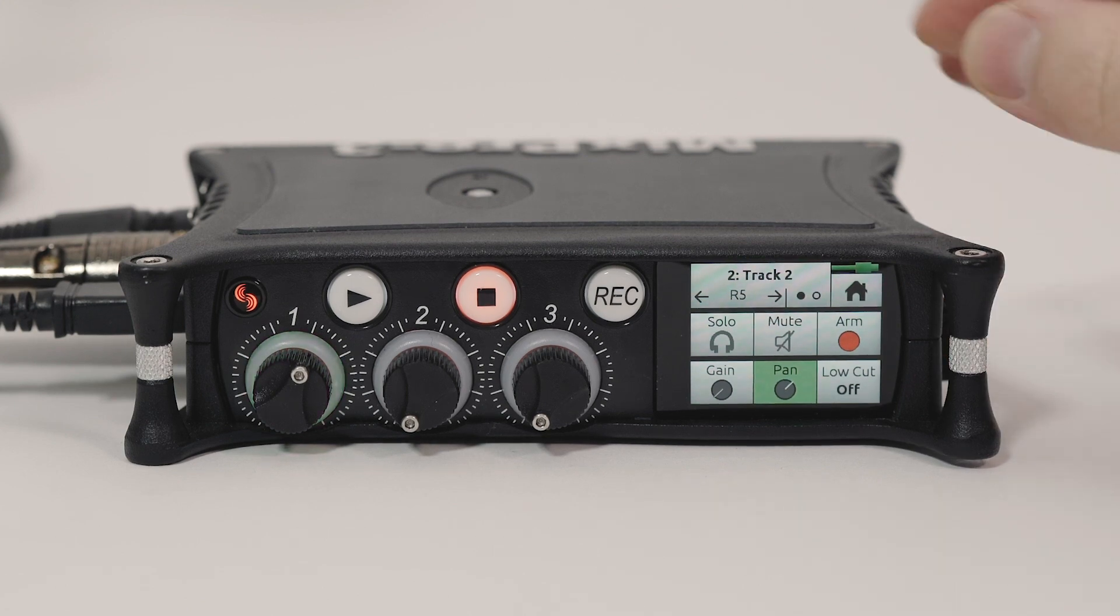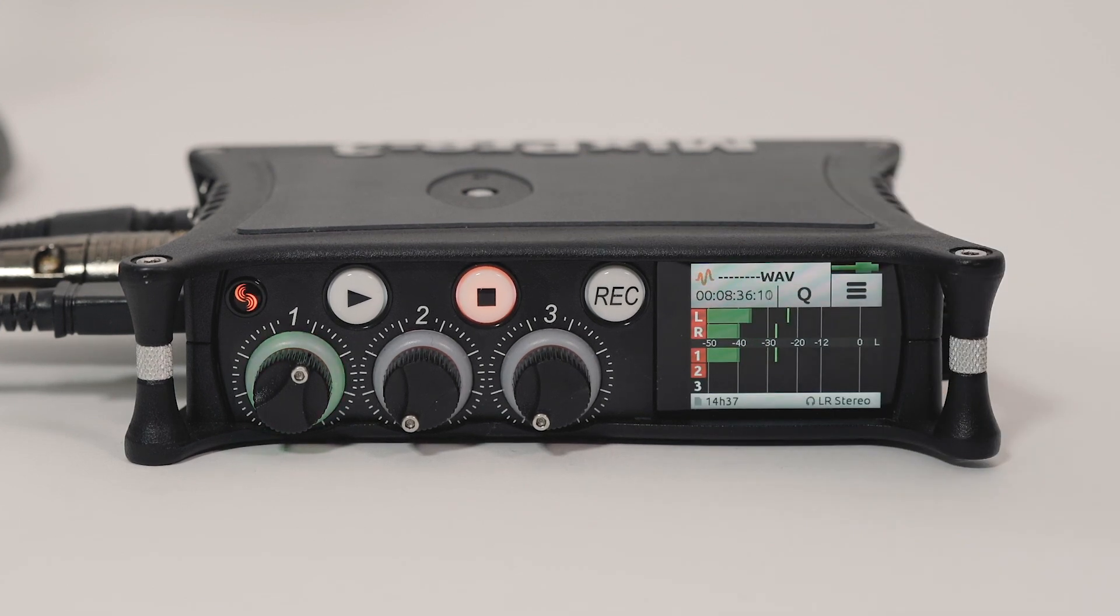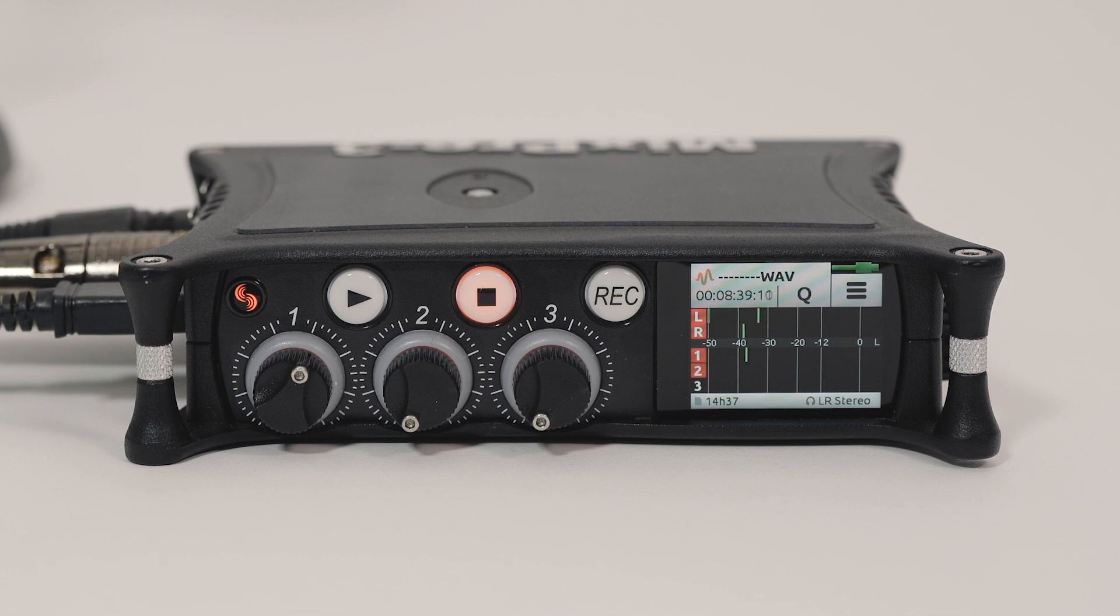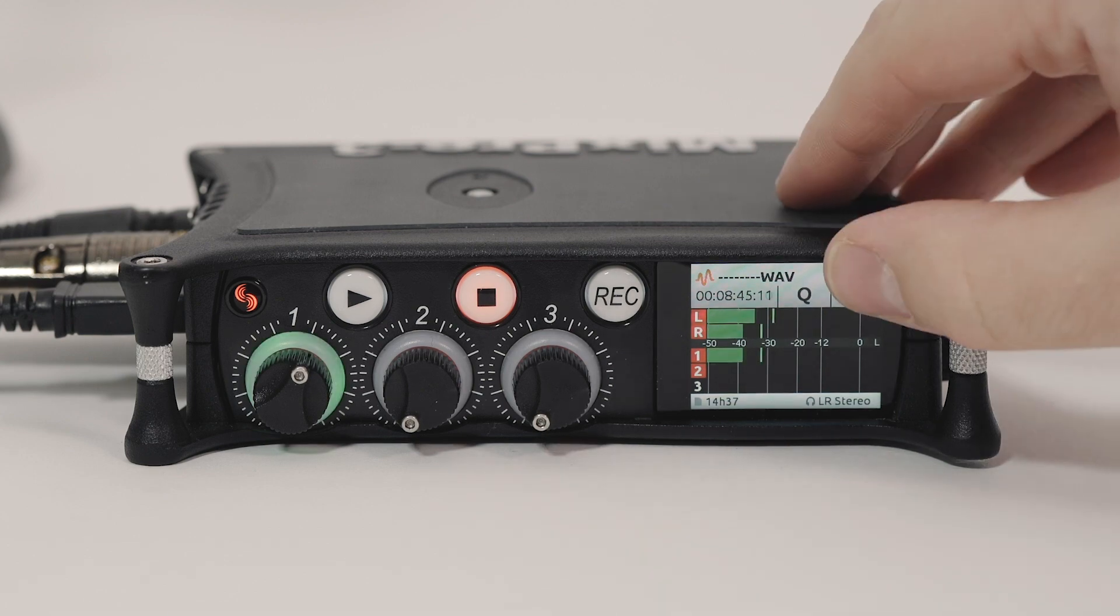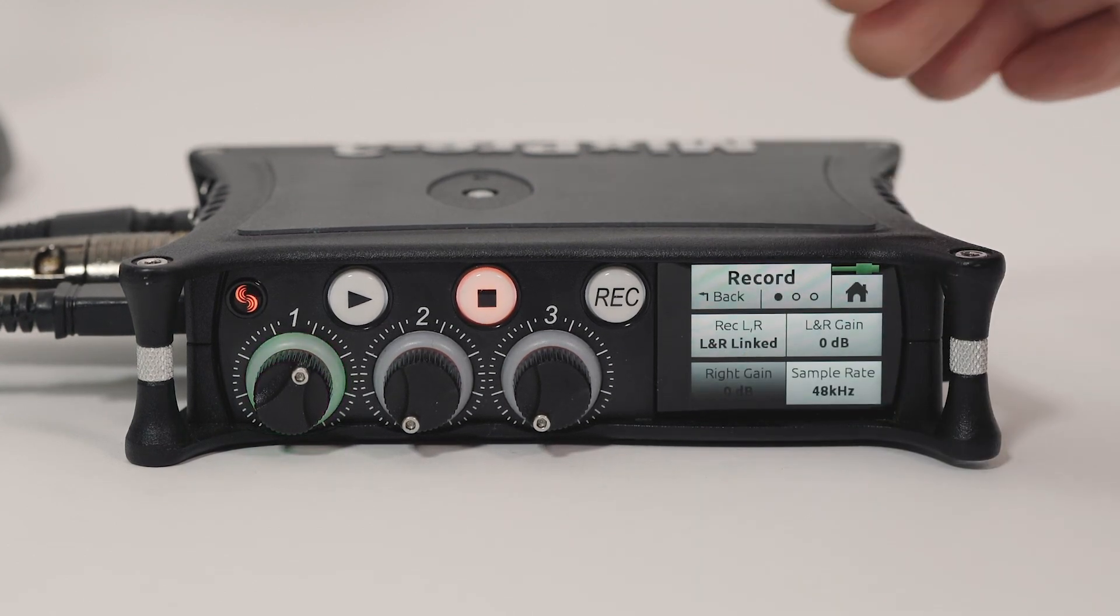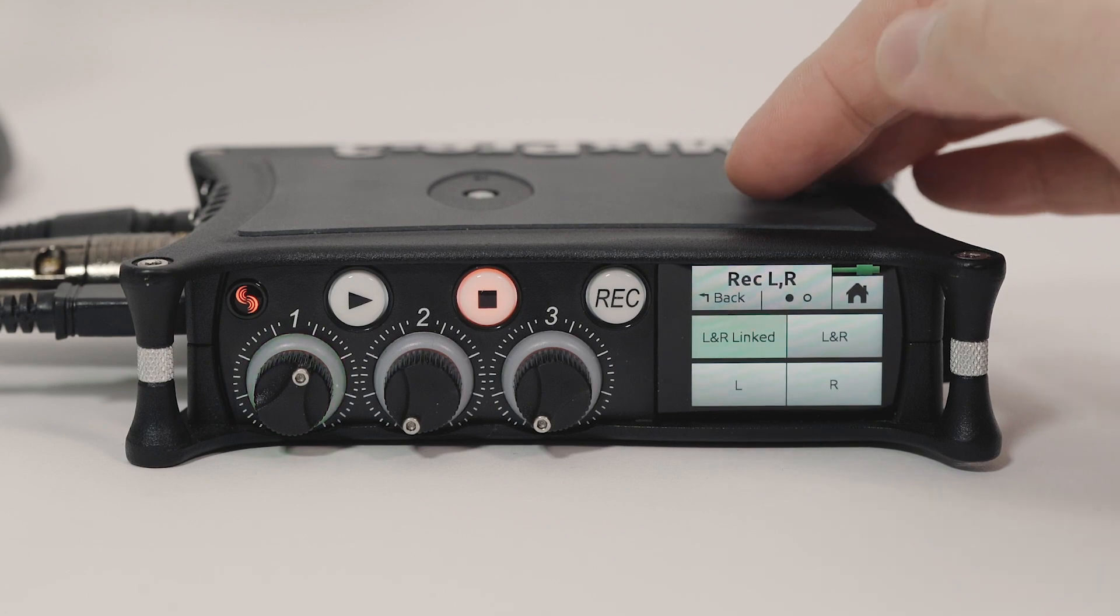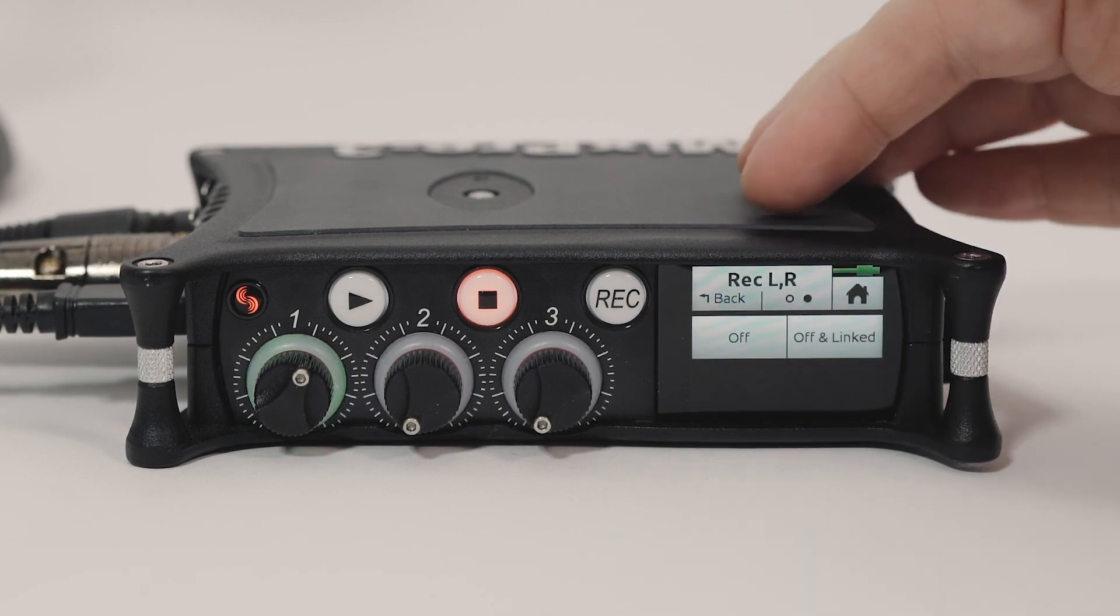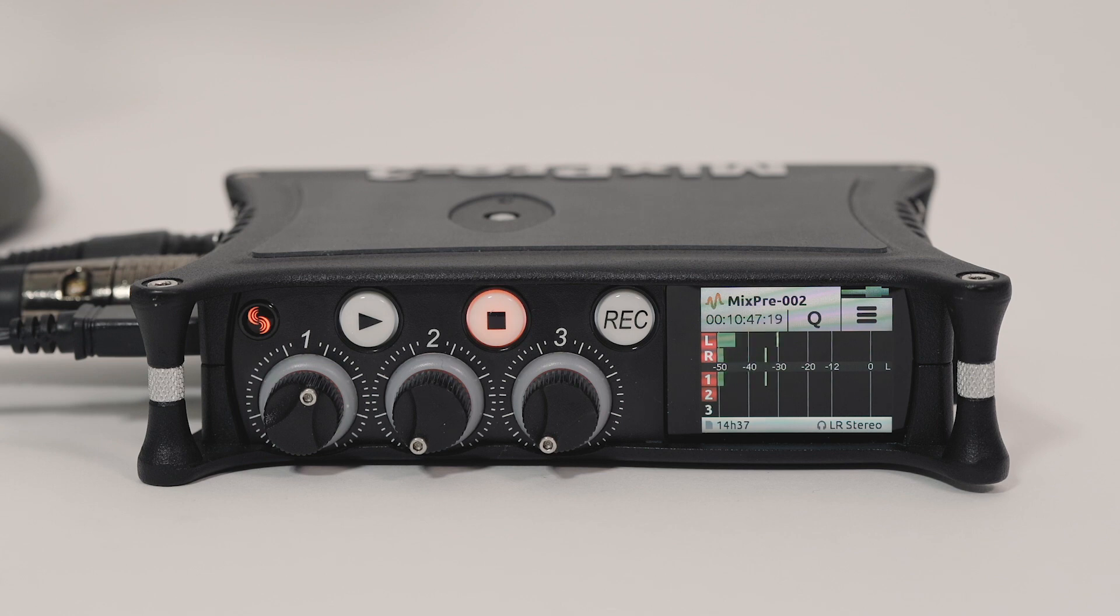In the record menu, I have the option of recording any combination of the LR mix, linked, unlinked, individually, or not at all. Navigate to Menu, Record, Record LR and select the option best for you. The MixPre will default to naming the take MixPre with an incrementing number for each take.